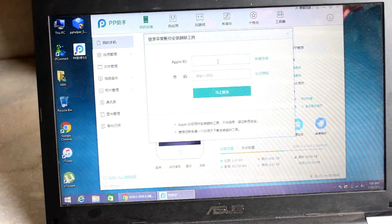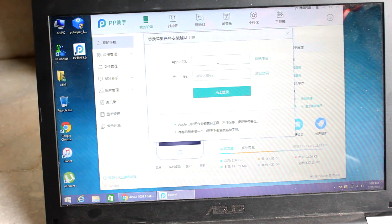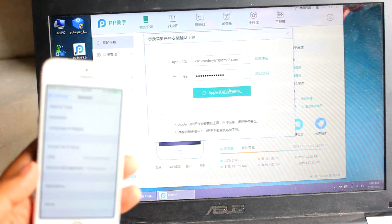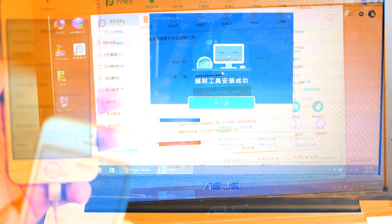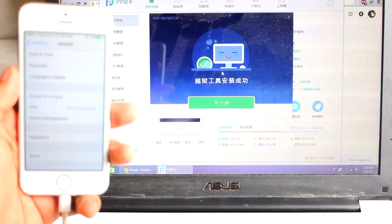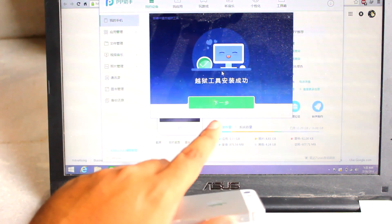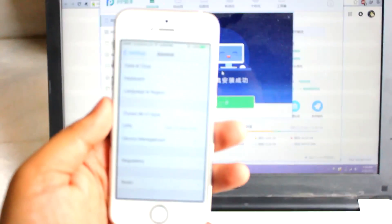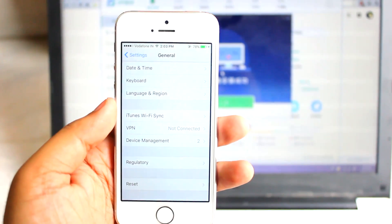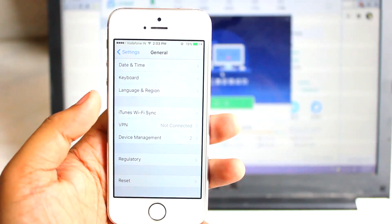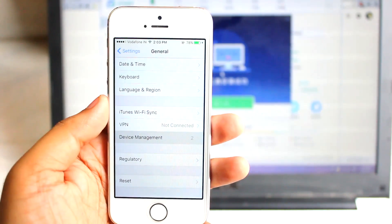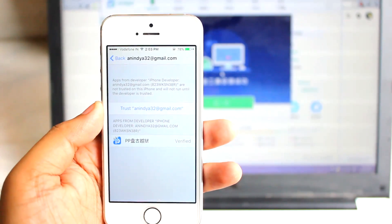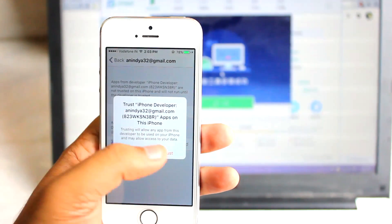Enter your genuine Apple ID, then click the green button and it will start the process. Once done, it will show a green button on screen but don't click anywhere. On your device, go into Device Management and you'll see a new profile with your Apple ID name. Tap on it, hit Trust, then Trust again, and the application will get verified.